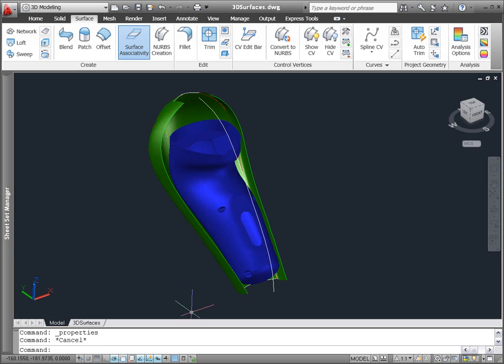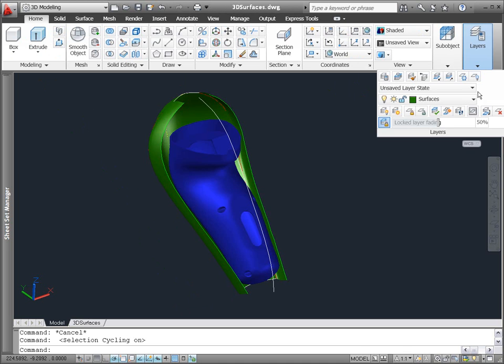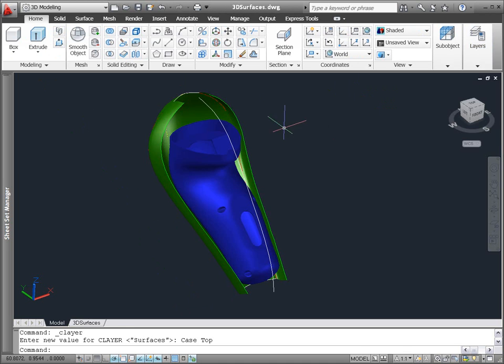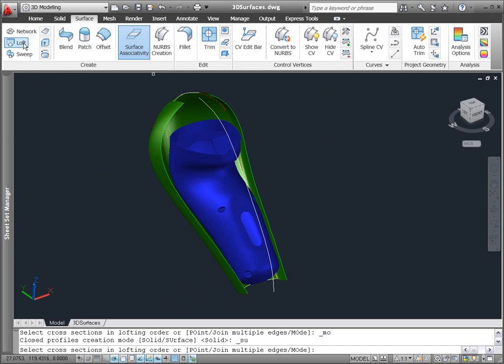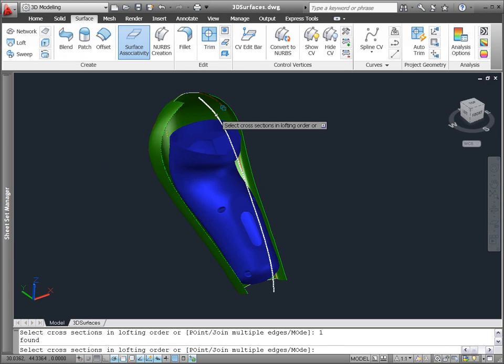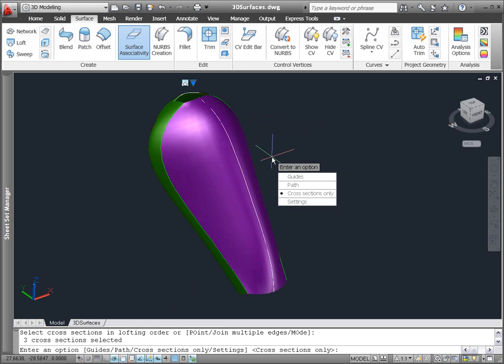In addition to establishing associativity between surfaces, the Surface Associativity Control allows you to establish an association between the new surface and its defining geometry. For example, if you create a loft surface using only splines as opposed to surface edges,